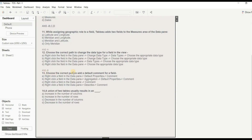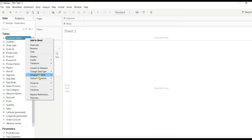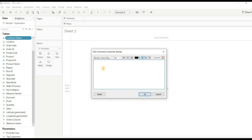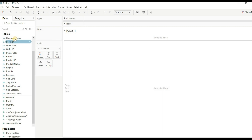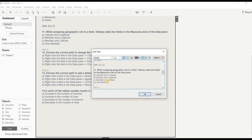Question 13: What is the correct path to add a default comment for a field? To demonstrate — right-click on any field, go to 'Default Properties,' then 'Comments,' type your comment, and click OK. When you hover over the field, the comment appears. The matching option is: right-click a field in the data pane > Default Properties > Comment. The right answer is A.